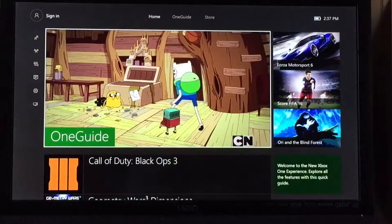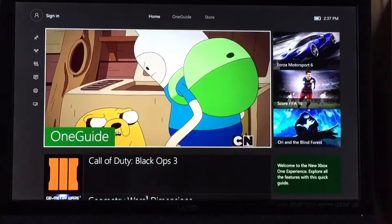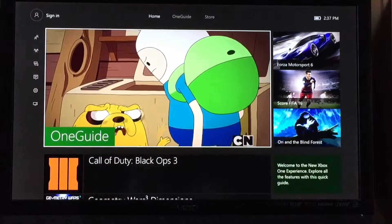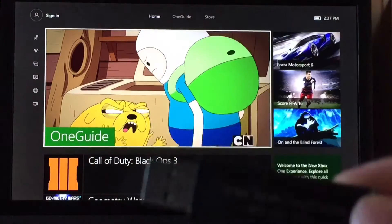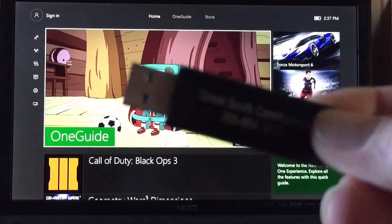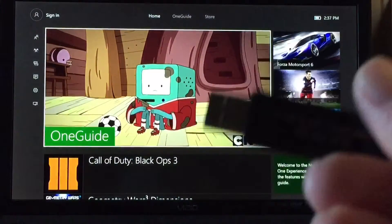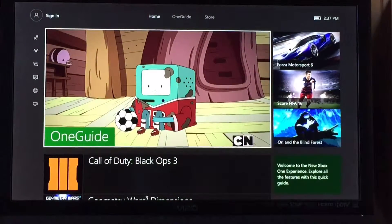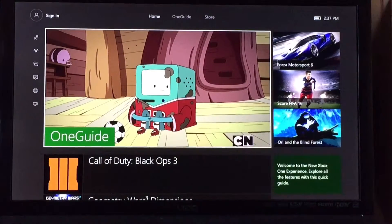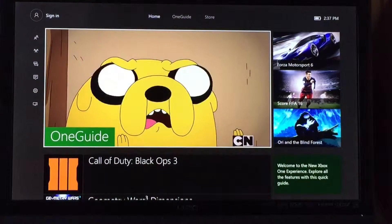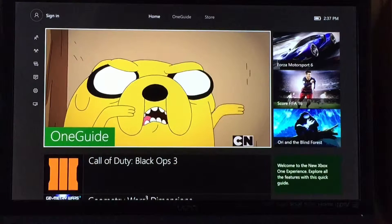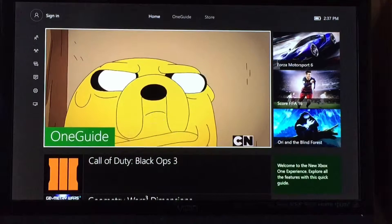Alright guys, what's up. So to do the custom backgrounds, it's really easy. Just get a flash drive, put on the background and stuff that you want on your flash drive, plug it into your Xbox.